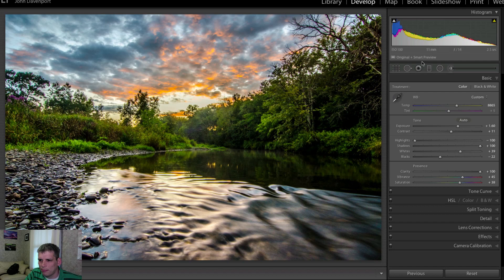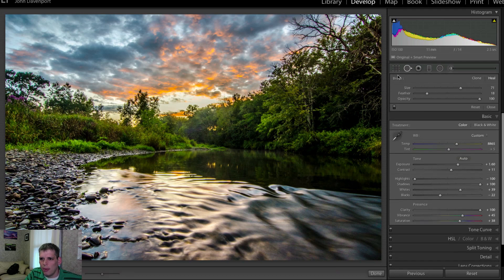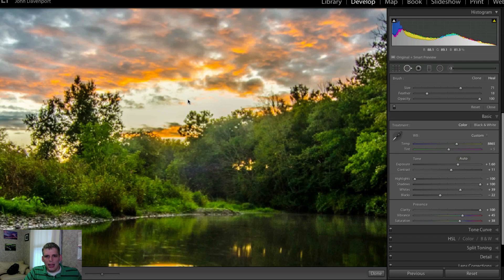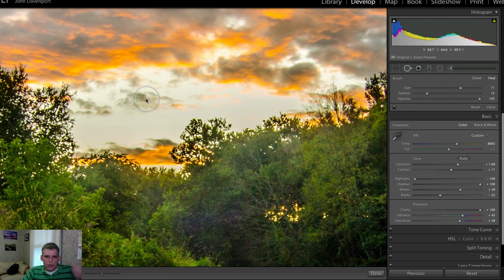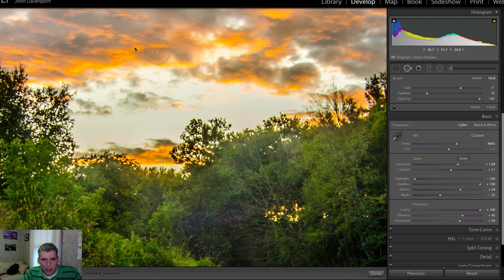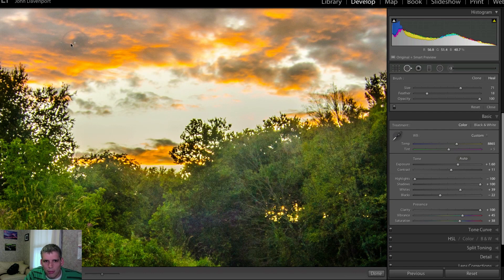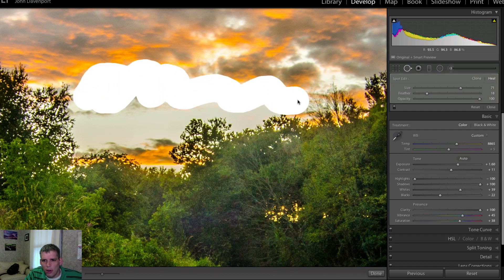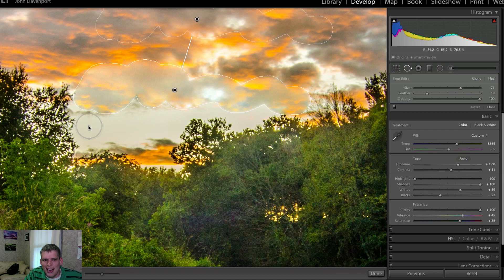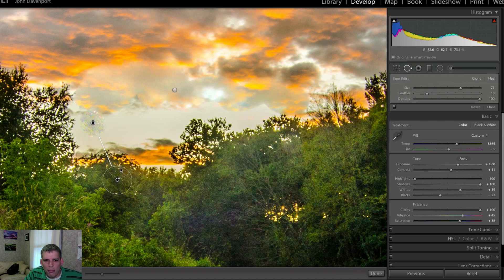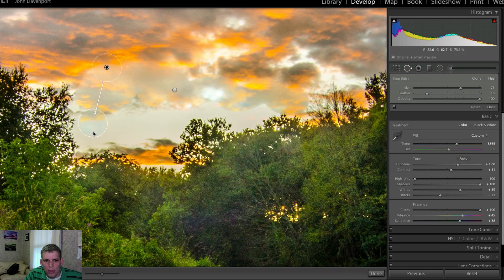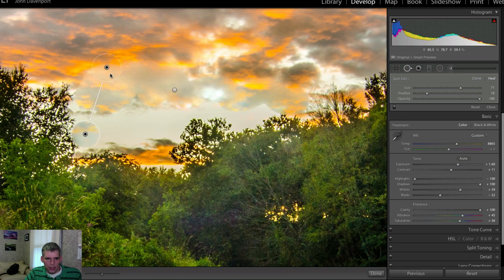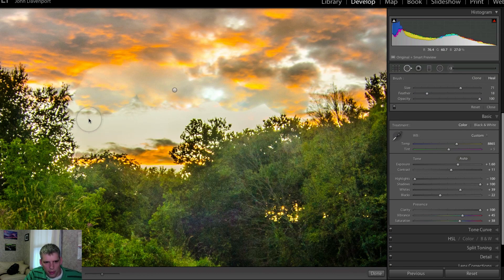Now I'm going to grab my clone tool here, my heal tool. What I'm going to do is I'm going to try and pull some of the color in from up here, and we're going to try and kind of pull that in and bring it down to where we get all this blown out color. I did this in Photoshop with the original image that I published on the site the other day.